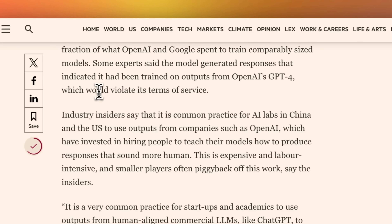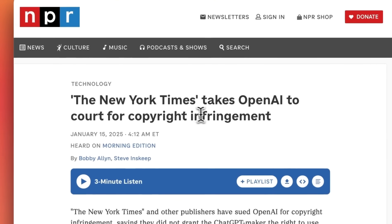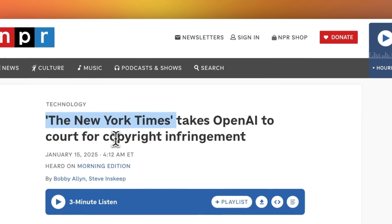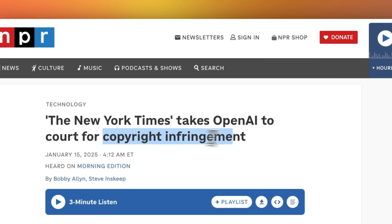If that's the case, this is going to be a violation of terms of service of OpenAI, because OpenAI does not allow you to use the outputs from its models to subsequently train your own models. But OpenAI has its own troubles when it comes to copyrighted data — The New York Times takes OpenAI to court for copyright violations.